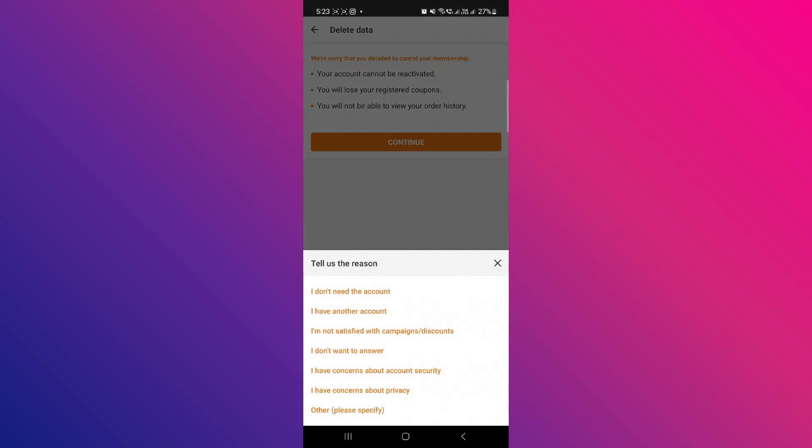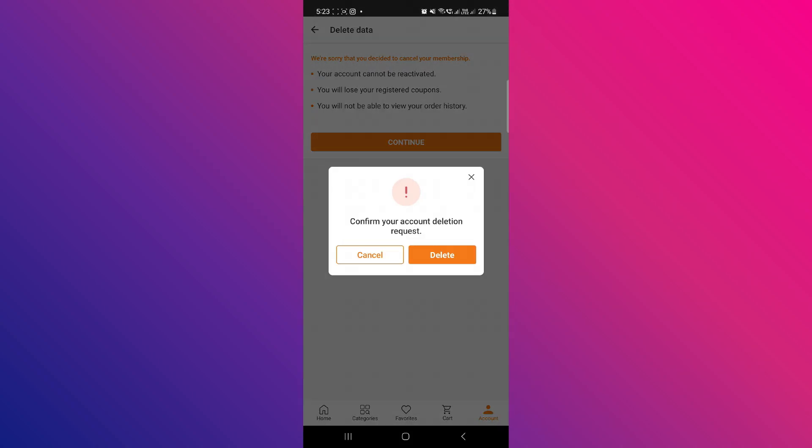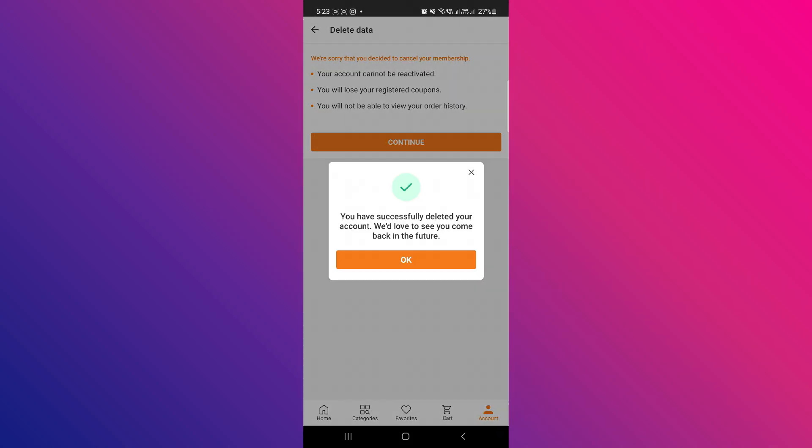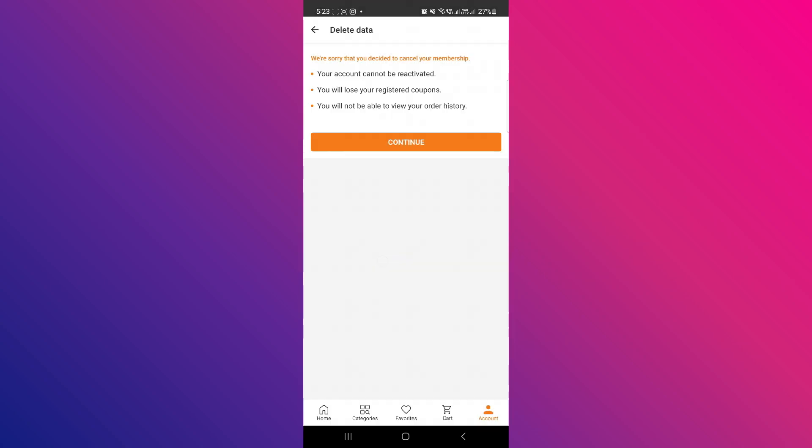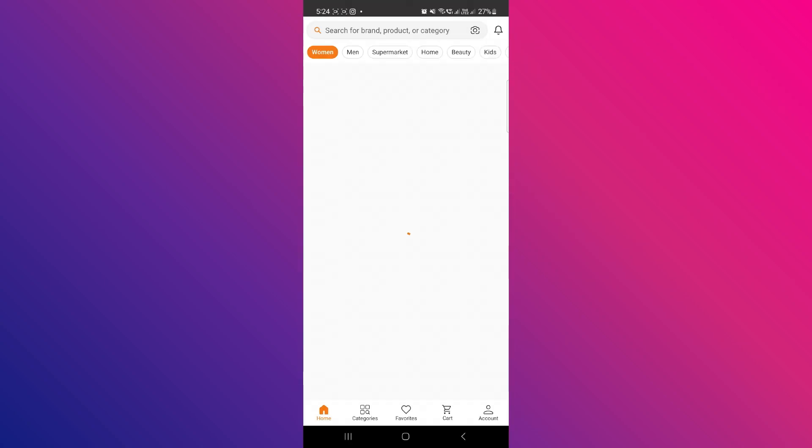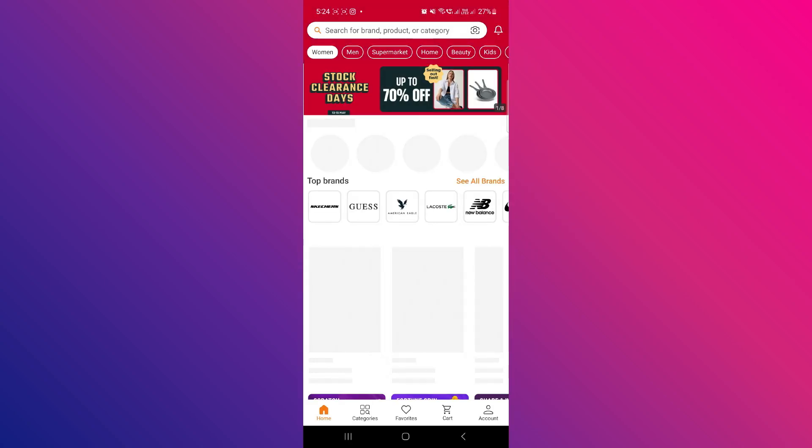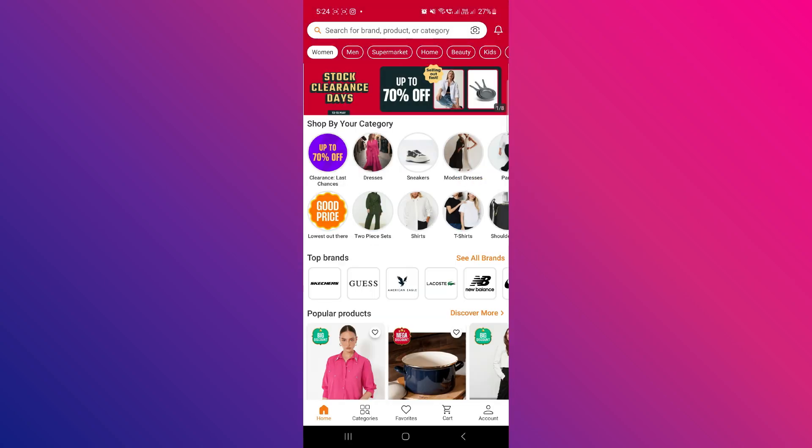Now they will ask for the reason. Simply choose I don't need this account and click delete. And now they have deleted all of your data. So that means that they have no more data on your account, and you have deleted your account.